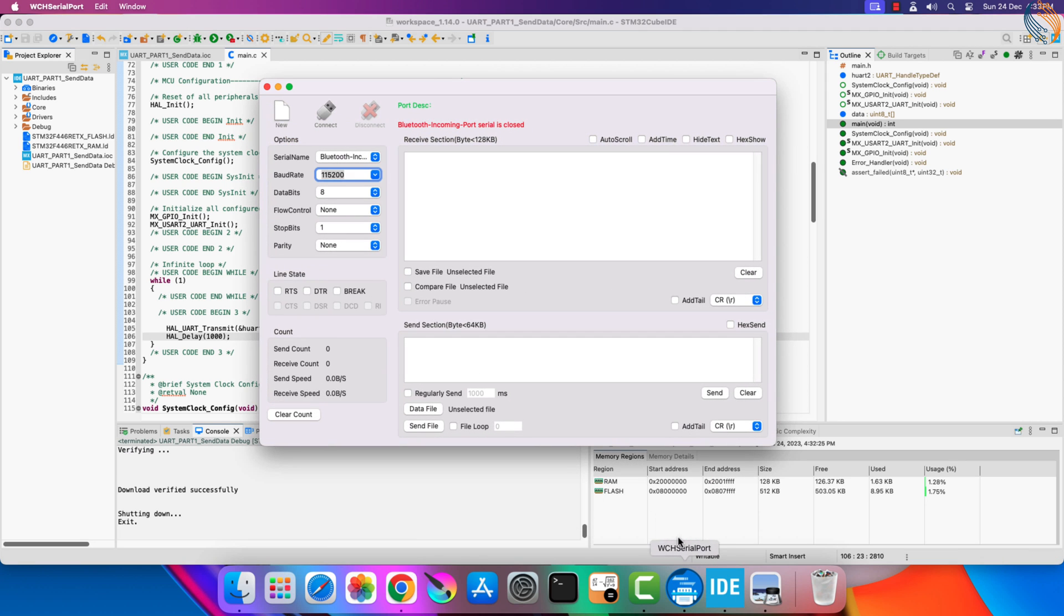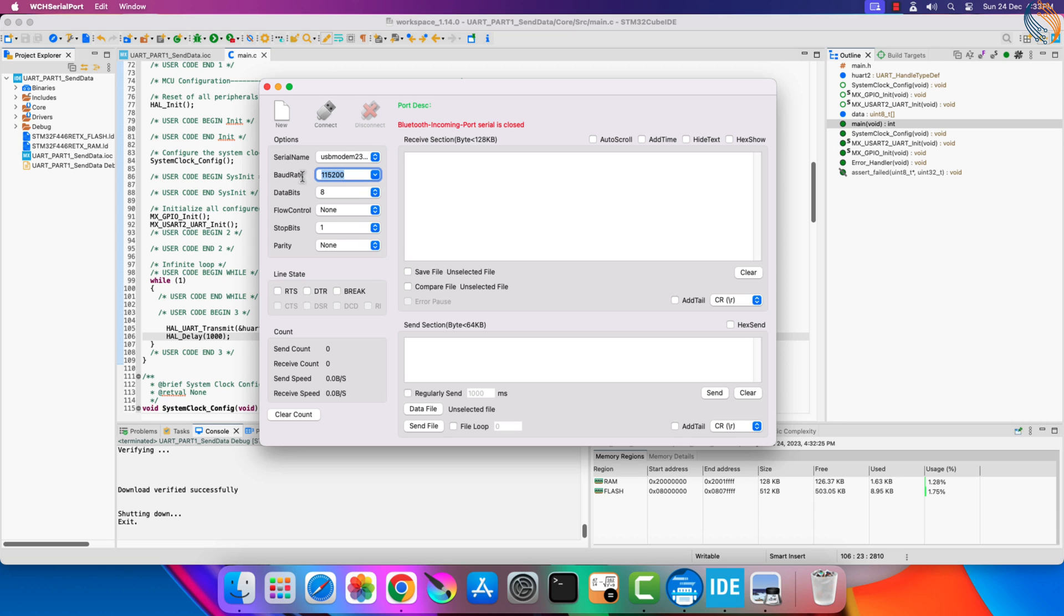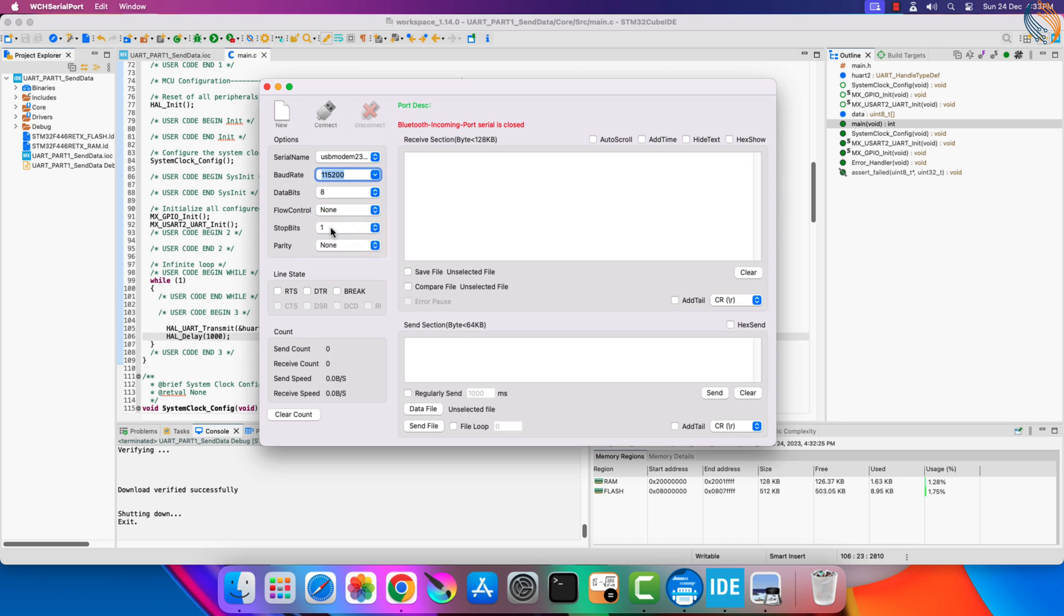Let's open the serial terminal now. We need to use the same configuration that we used for the UART. So the baud rate will be 115200, there are 8 data bits with no parity, and one stop bit.